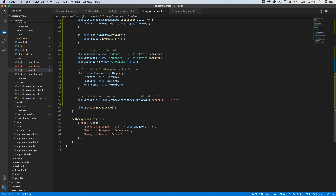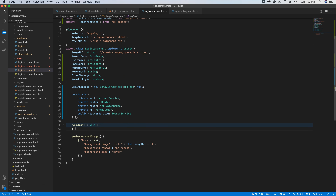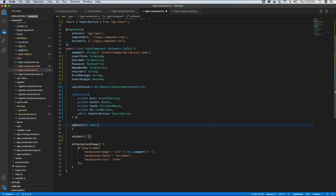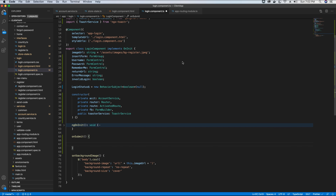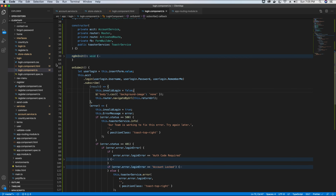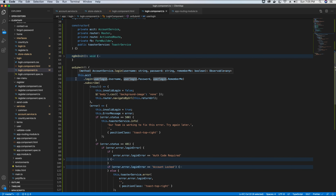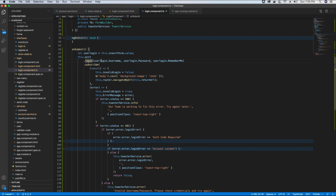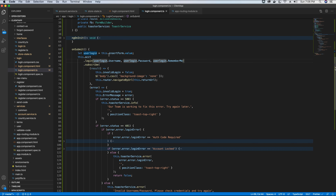Now let's create the onSubmit method, added just after our ngOnInit. This method calls the login method in our account service. Here's the logic: when the form is submitted, we get the values of our form controls and assign them to an object called userLogin. Then we call the login method from our account service — instantiated in the constructor — passing in the username, the password, and the remember me flag option as parameters, getting these values from the userLogin object.